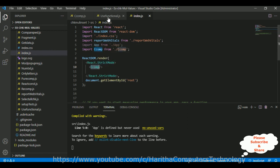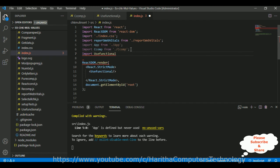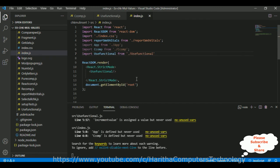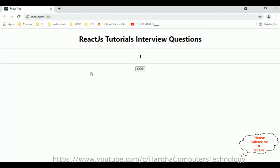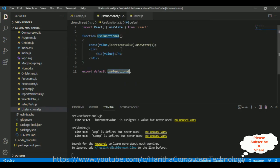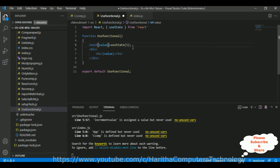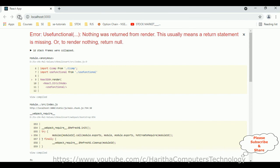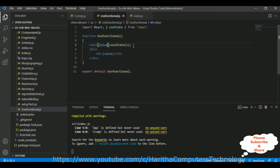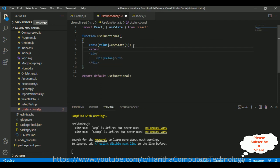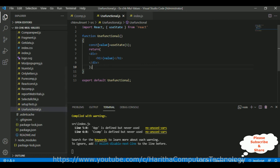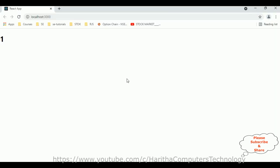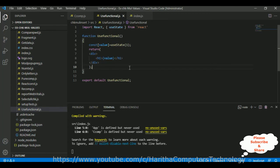Copy the component name and update the import in app.js with my component name from its path. Reload the browser — we get an error about needing a return statement, so let's add the return statement. Save all, and now we got the value 1 which I assigned in useState.